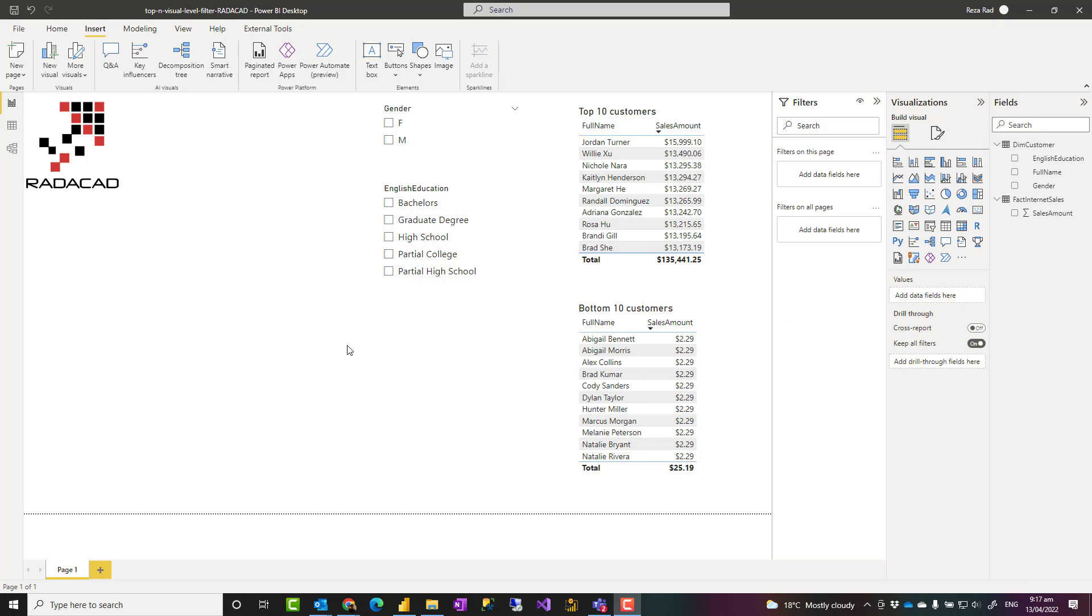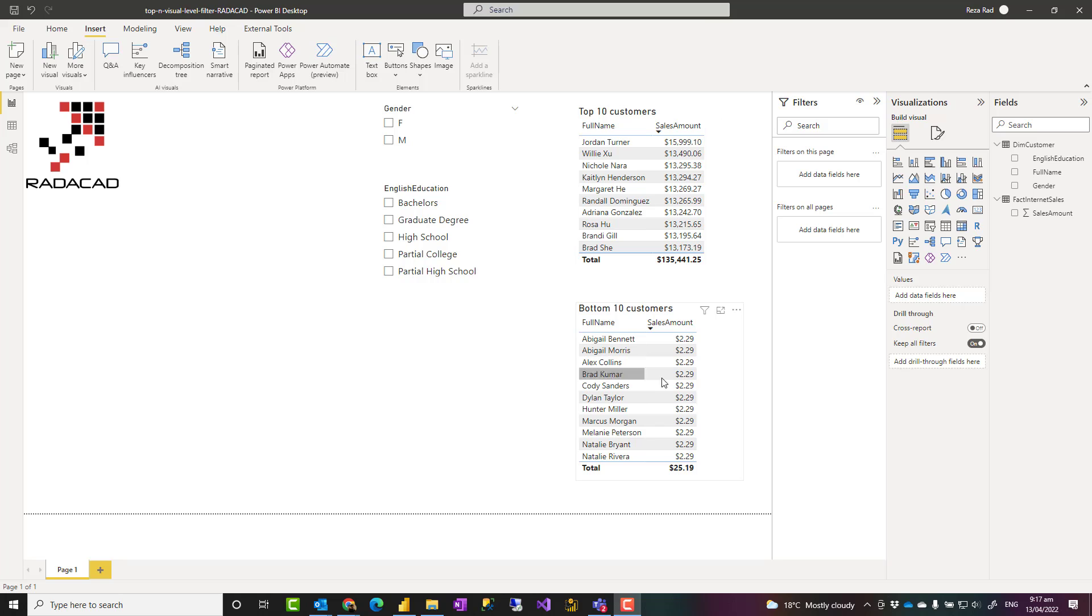Hello, this is Reza Rad, and in this short video I'm going to show you how you can filter your visuals or your data based on the top 10 items or top or bottom n items, such as top 10 customers or bottom n customers.